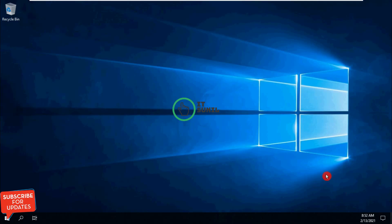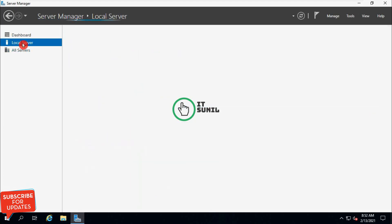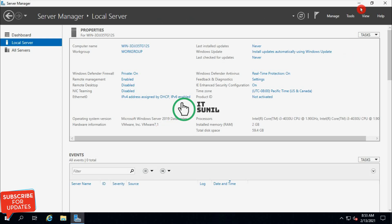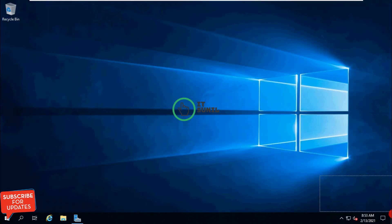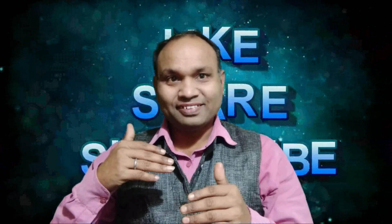Now you can see the watermarks have been removed. Let's open Server Manager — you can check here: Microsoft Windows Server 2019 Datacenter. The evaluation version label has been removed from here and also removed from the desktop watermarks. I hope you understand how to activate Windows and remove the evaluation version in Windows Server 2019. Thank you so much for watching — have a nice day, take care, bye bye.